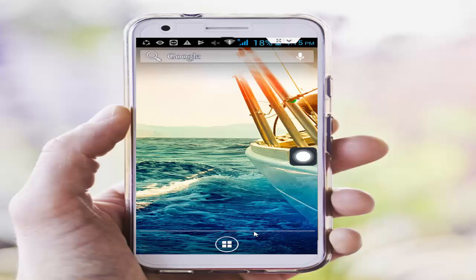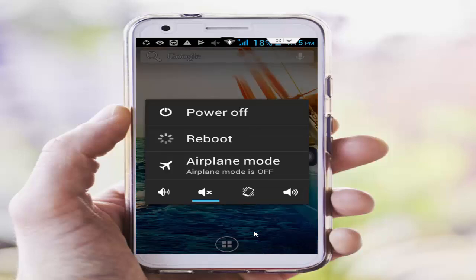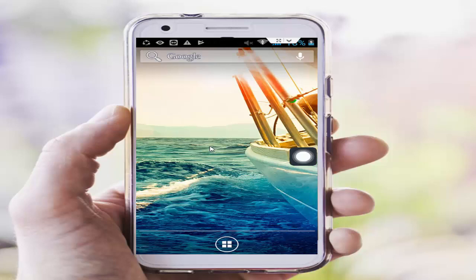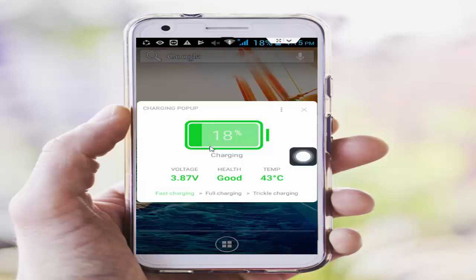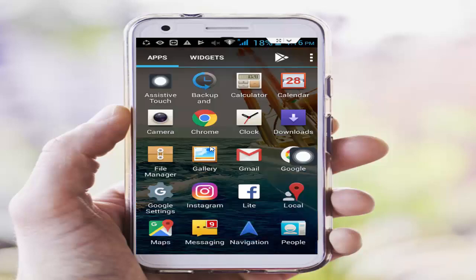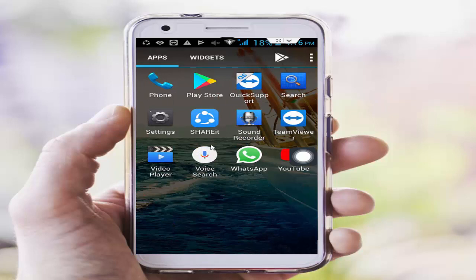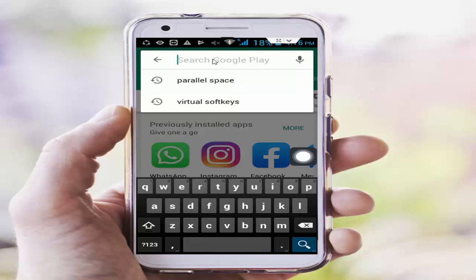After doing this, restart your phone. Hopefully it will fix your problem. If it does not work, try the third step — you need to download an app from the Play Store. Go to your Play Store and search for Parallel Space.